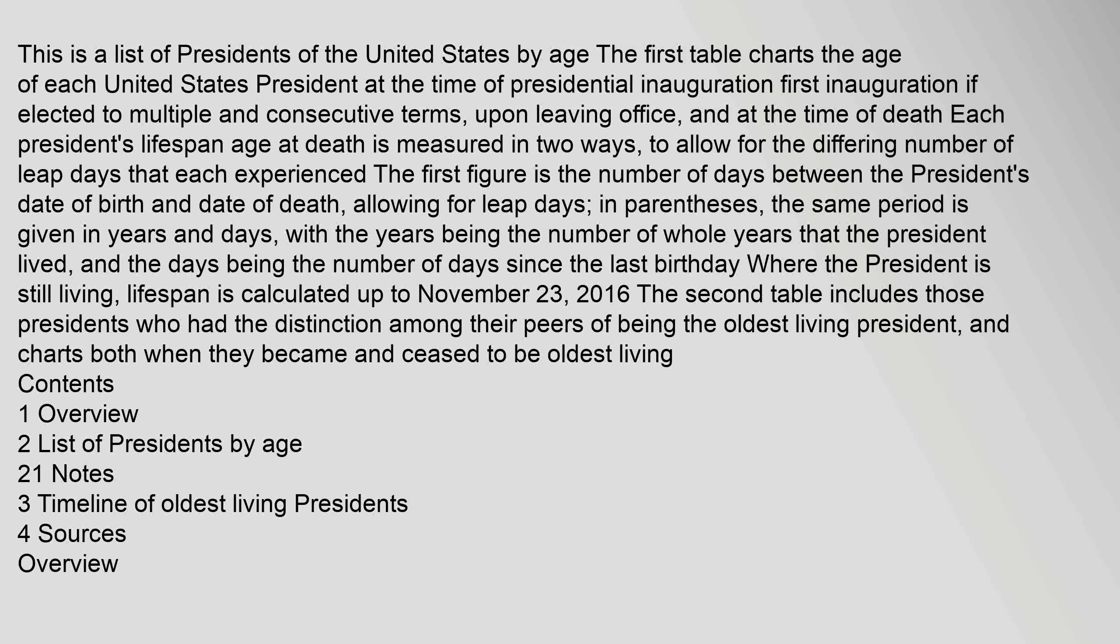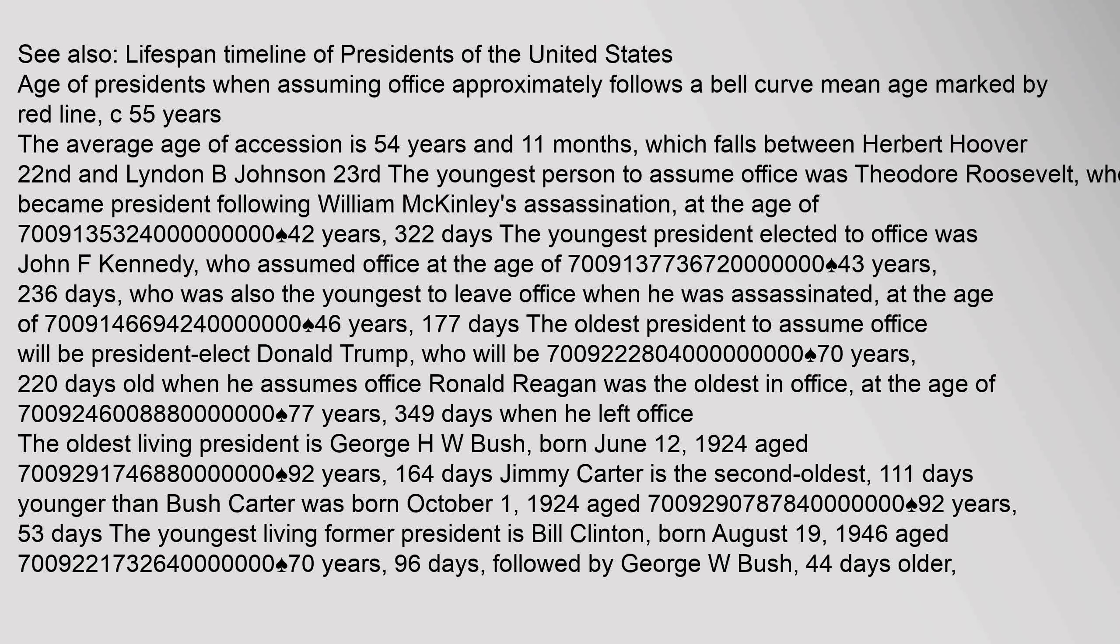Lifespan is calculated up to November 23, 2016. The second table includes those presidents who had the distinction among their peers of being the oldest living president, and charts both when they became and ceased to be oldest living. Contents: 1 Overview, 2 List of presidents by age, 21 Notes, 3 Timeline of oldest living presidents, 4 Sources.